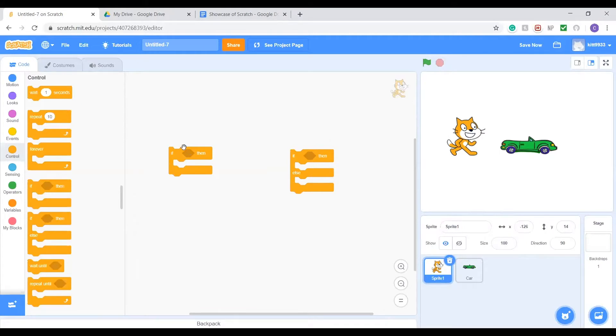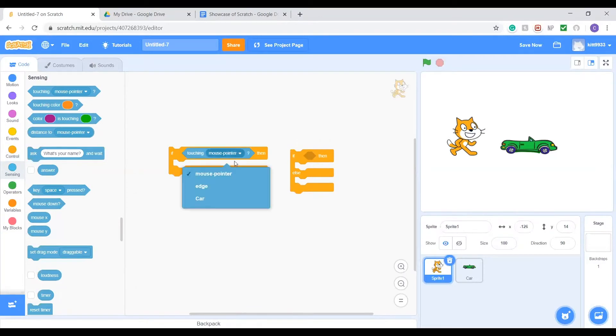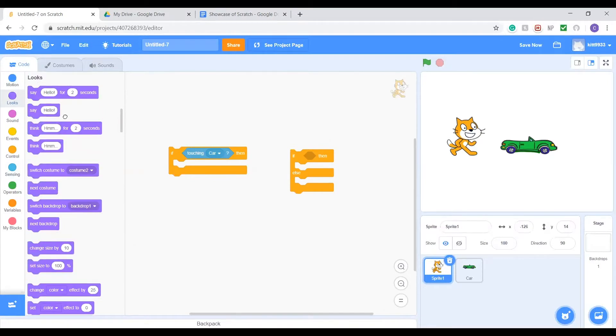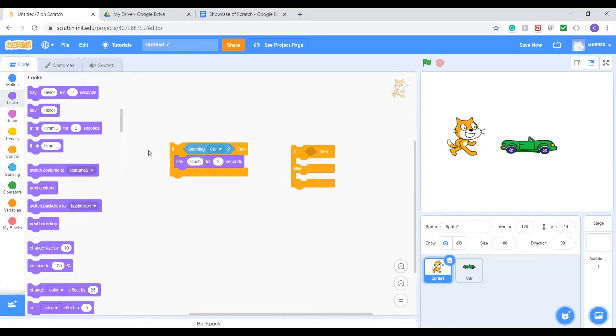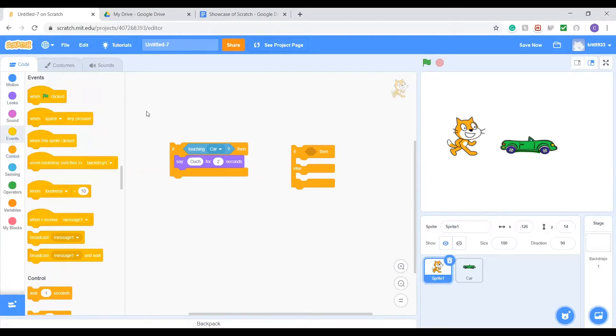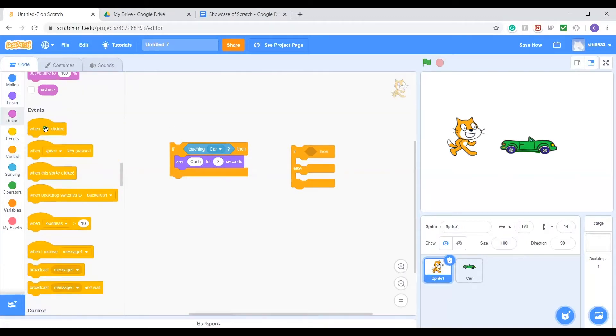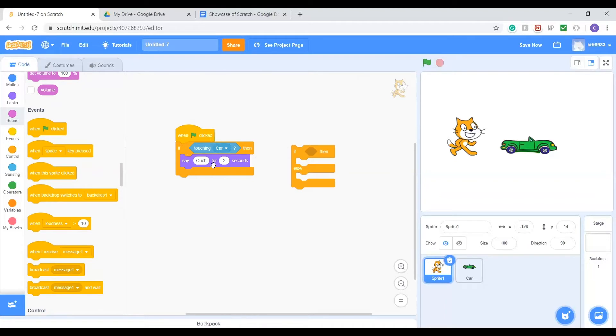They'll always start with this if, and then there will be some condition that they check. If that condition is met, then it will run the code inside it. To show you an example, if Scratch cat is touching the car, then we will have him say ouch for two seconds. When we run this, if he is touching the car like he is right now, nothing will happen because this condition's not met. But if he is touching the car, he'll say ouch.